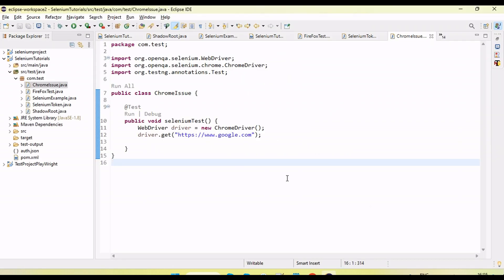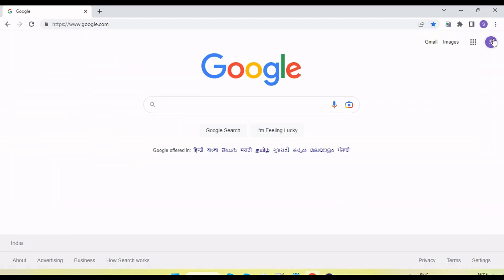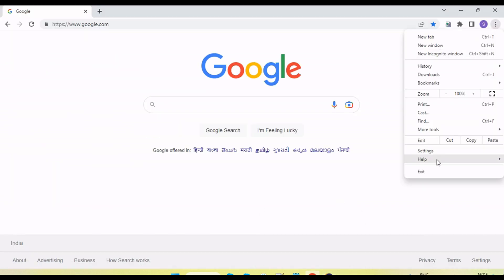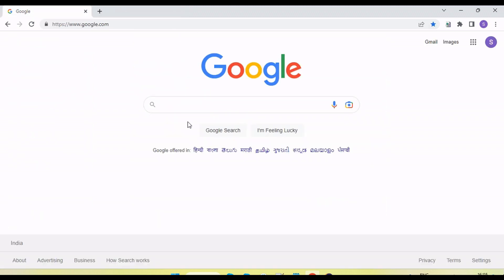Hey guys, welcome back to our YouTube channel. I'm going to discuss an issue we are facing with Chrome 111 — the latest version of the Chrome browser. We are getting issues to launch or navigate the URL. Let's see what version of the browser we have — it's 111.0.something — the latest updated Chrome.